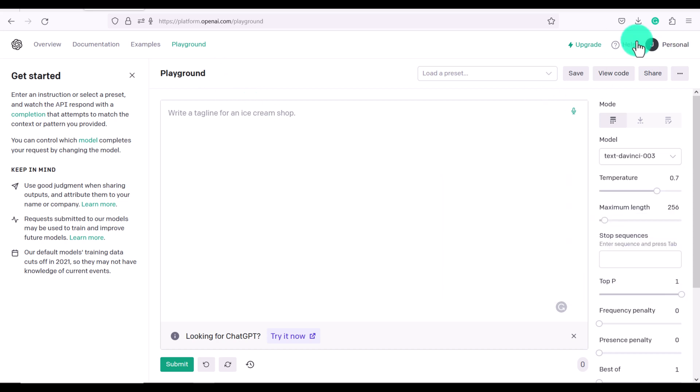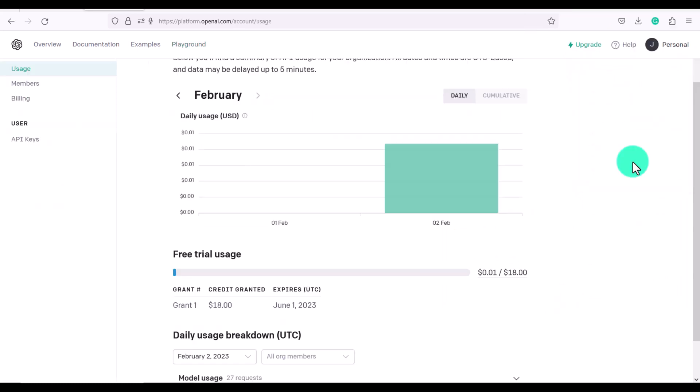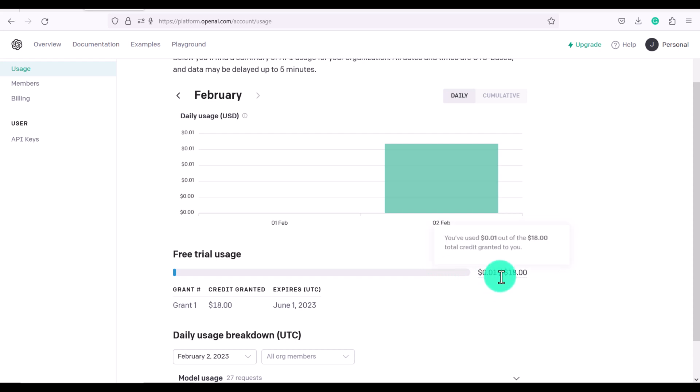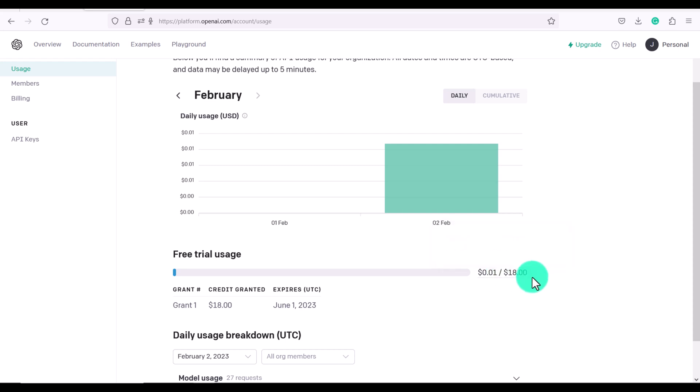But I'd like to show you now how many tokens we've used so far. So we go here, you can see we've only used a cent out of the $18. And I've even played around with this and I haven't recorded it. We've only used a cent so really you don't have to worry too much. It will take a lot of questions to use up this $18 of credit.